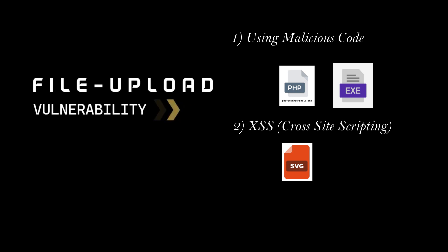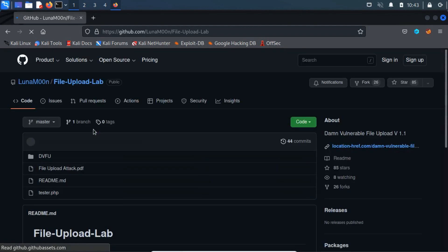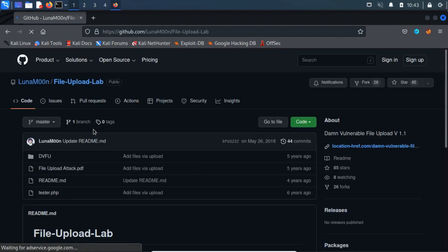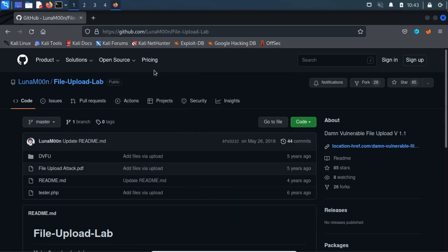Let's go straight to demonstrate file upload vulnerability using the DVFU (DAM Vulnerable File Upload) Lab web application. DVFU Lab is designed to practice file upload vulnerabilities. Before getting started, our first priority is to set up this web application within our local machine. To set up the file upload lab web application, we have to clone it from GitHub.